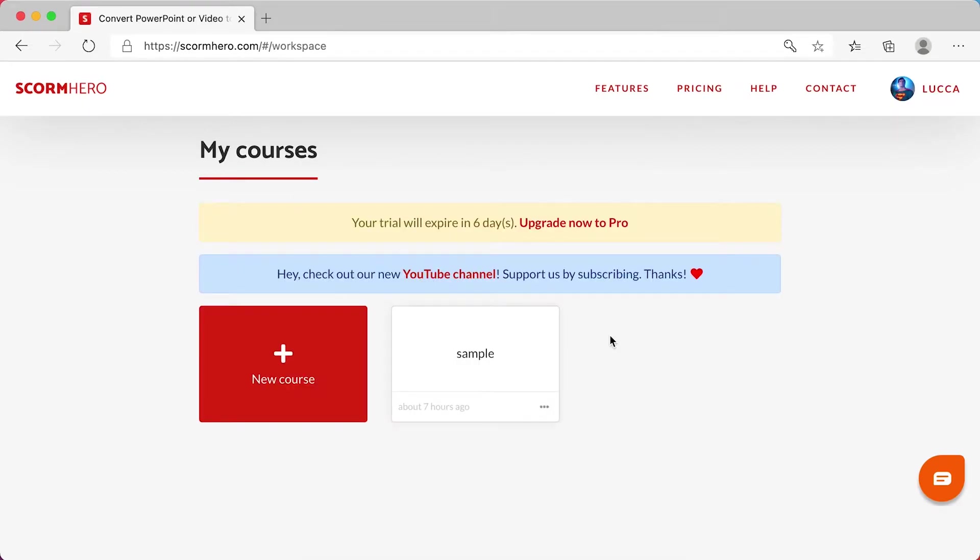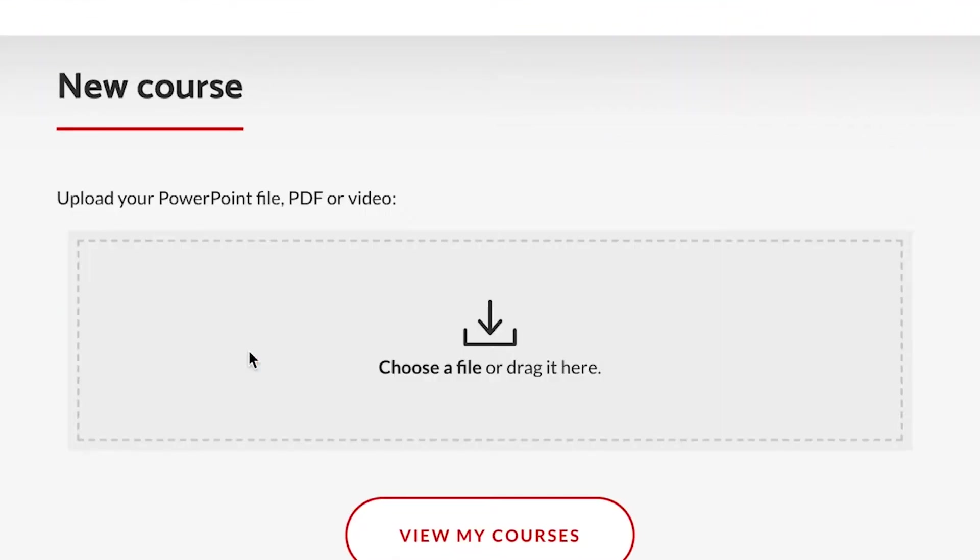On this screen, you will see the courses that you have already created. To create a course with a quiz, first, we will need a course. Click on new course.